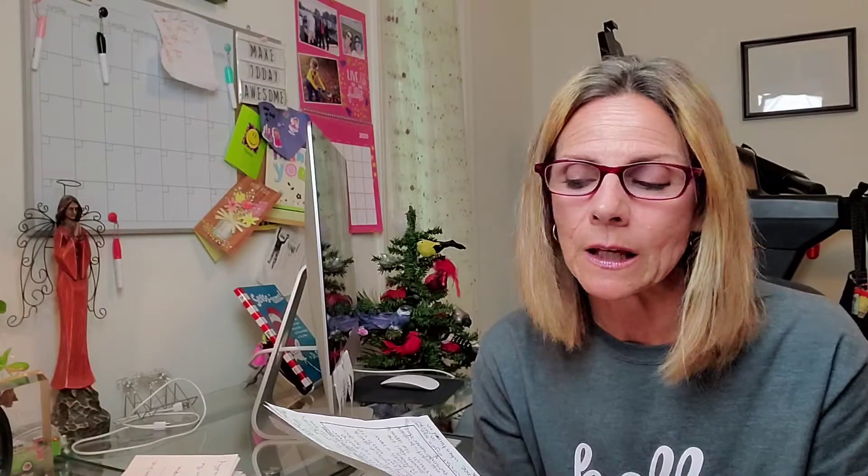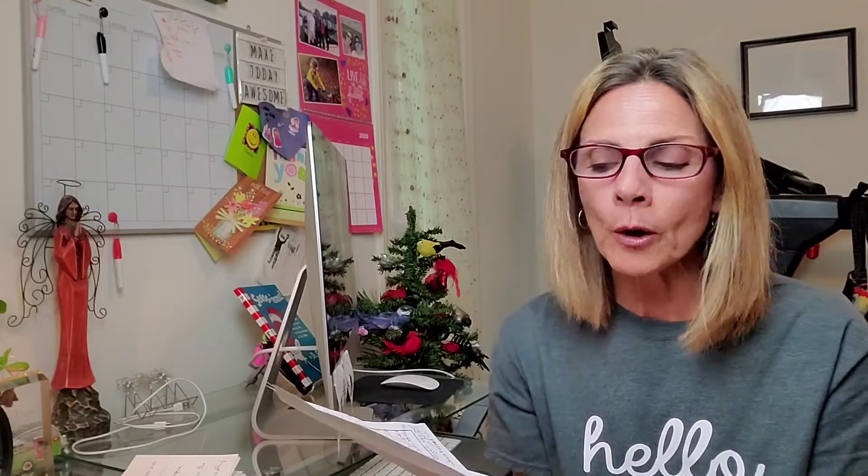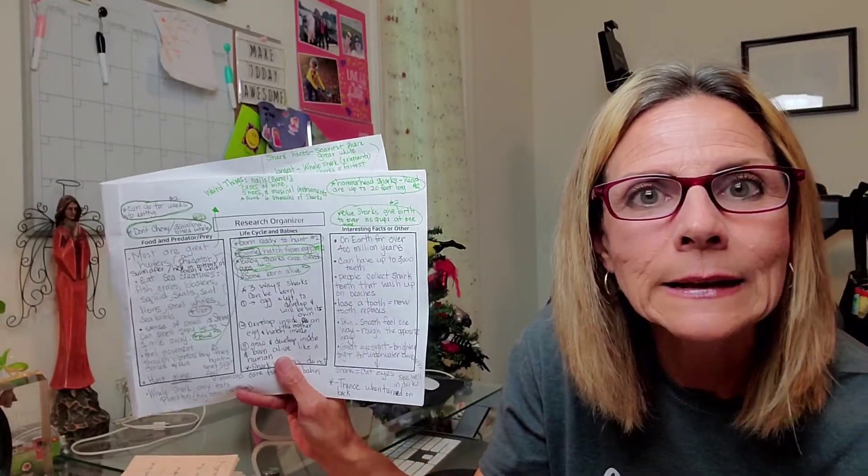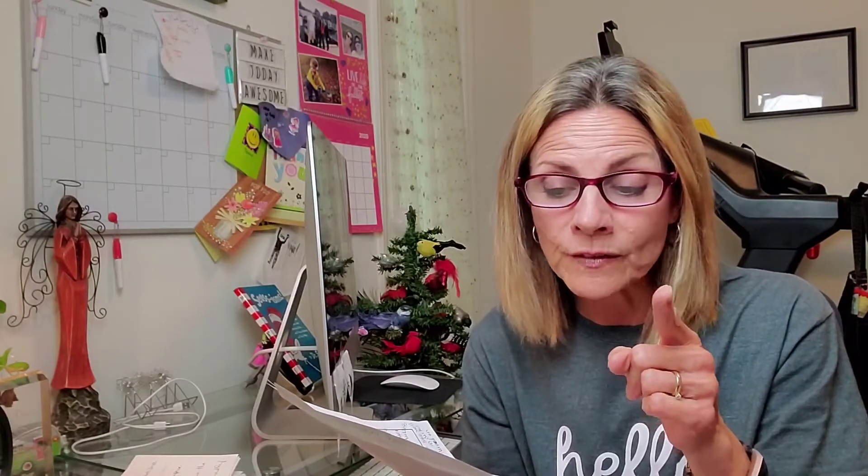Here are some other things I found out. There are different colored sharks. One shark is pink, and blue sharks can give birth to over 100 pups. Oh yeah, that's what baby sharks are called, pups. 100 pups at one time. Wow, that's a lot of babies. Here are some weird things that sharks like to eat. Yeah, they don't just eat sea creatures. They're kind of eating machines. Inside of sharks' bellies, they have found a barrel of nails, cases of wine, shoes, and even musical instruments. It seems like they will eat just about anything.